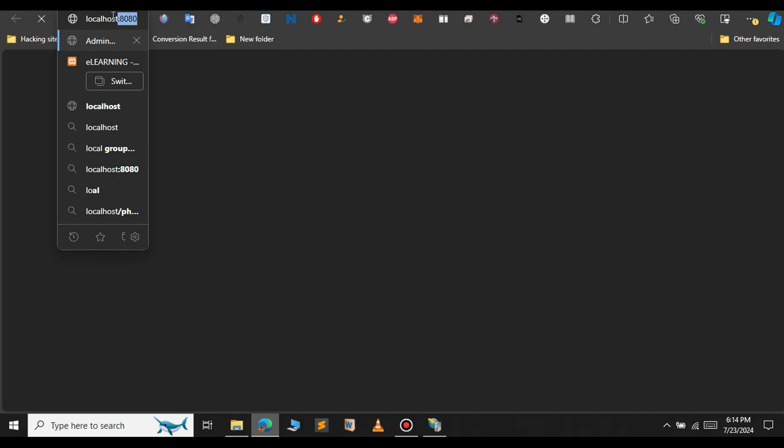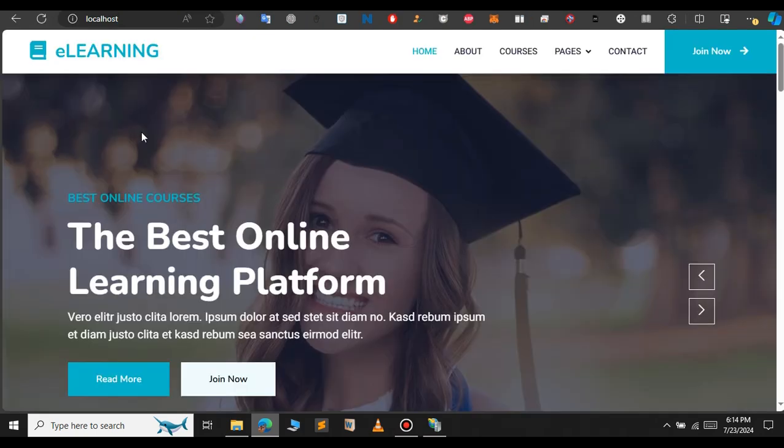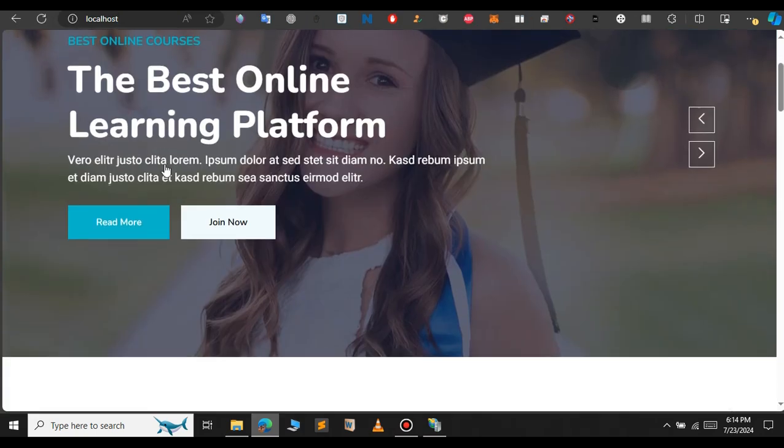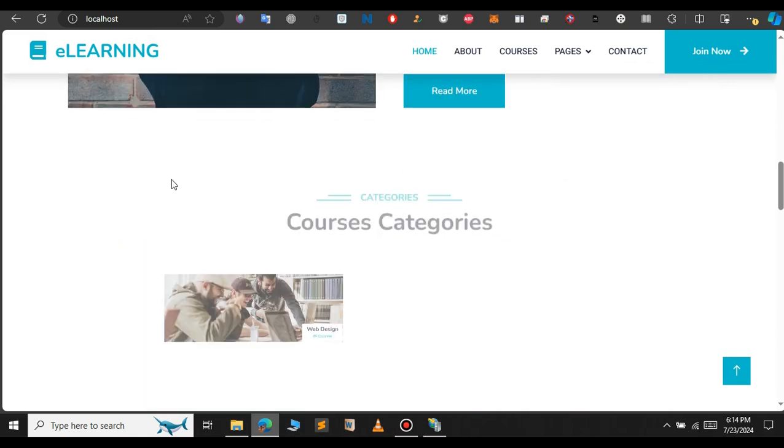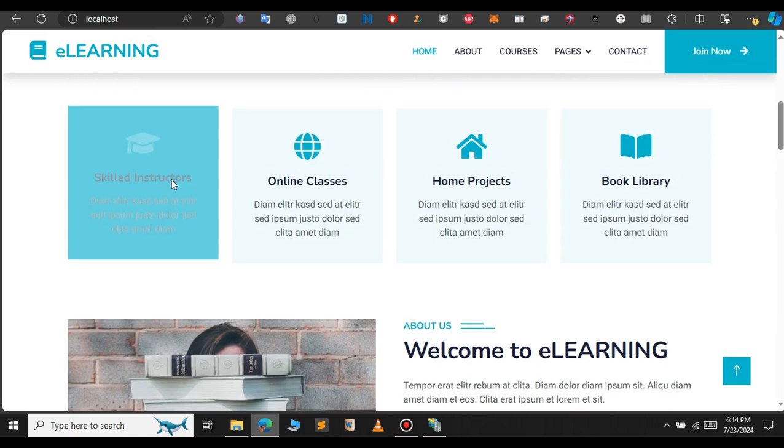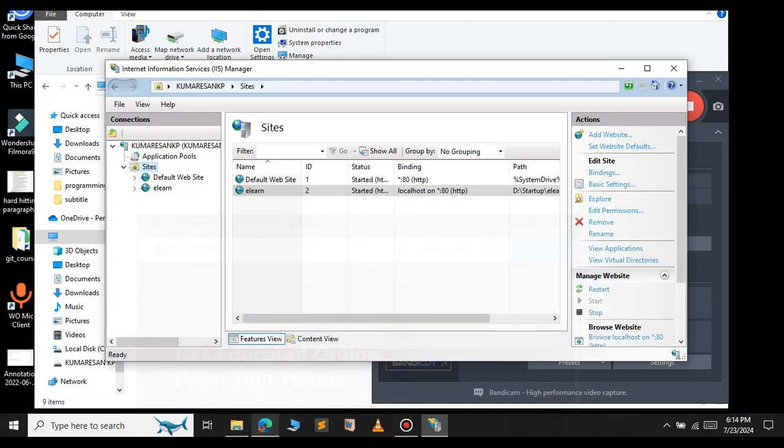If you want to access the website, just open a new tab and type localhost. As you can see, the website has been loaded successfully. By using this Windows default web server, you can see that the website loads fast.